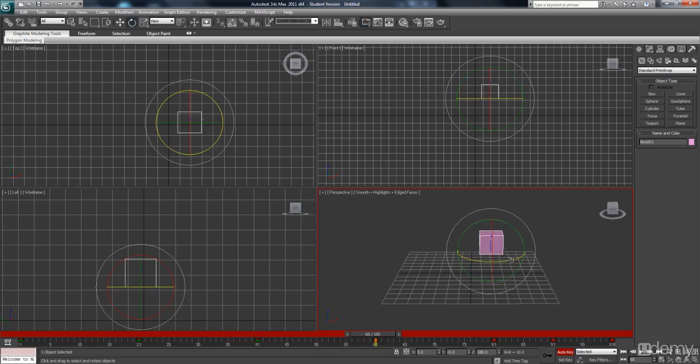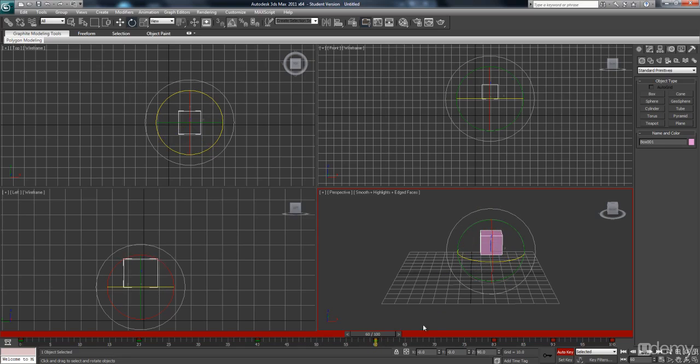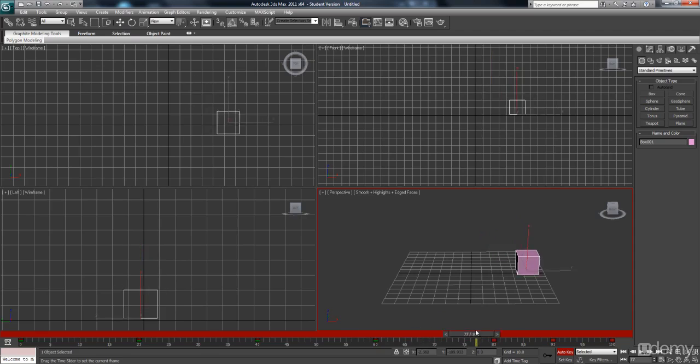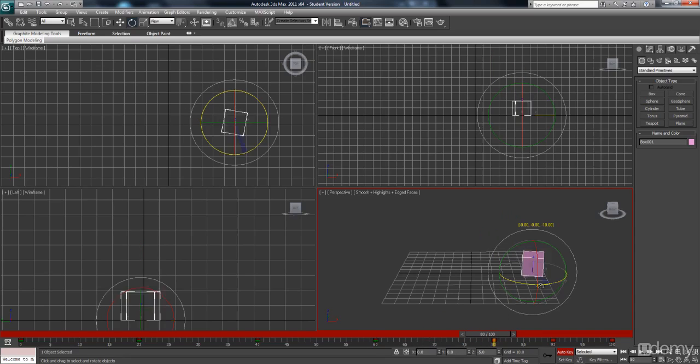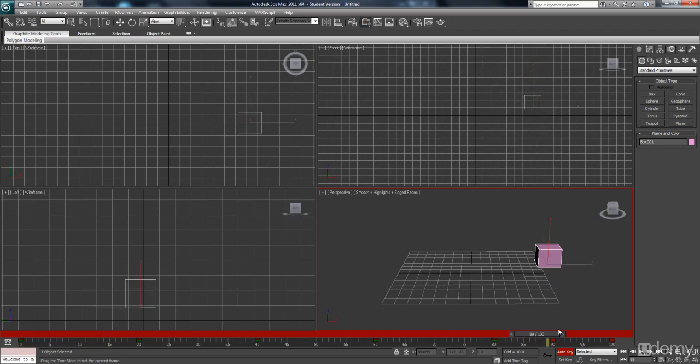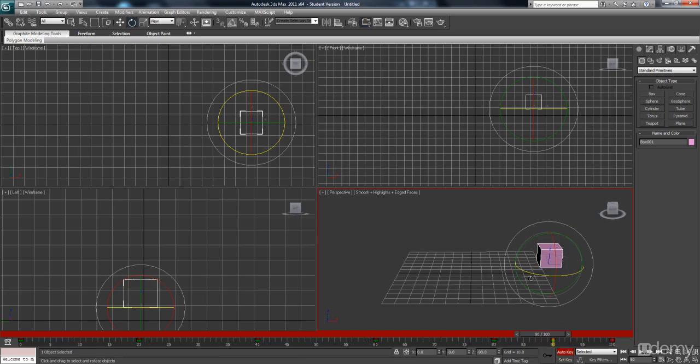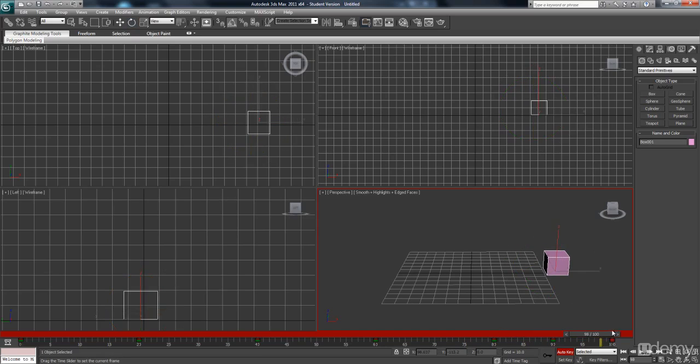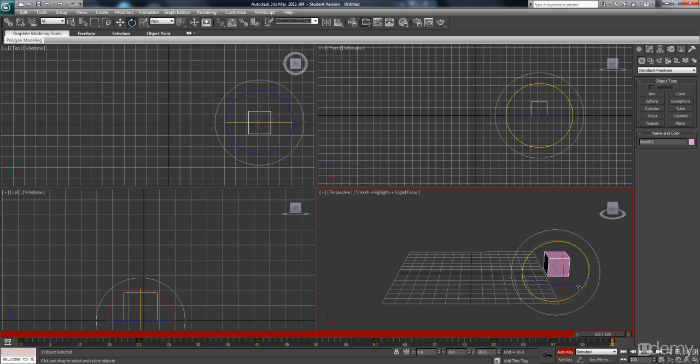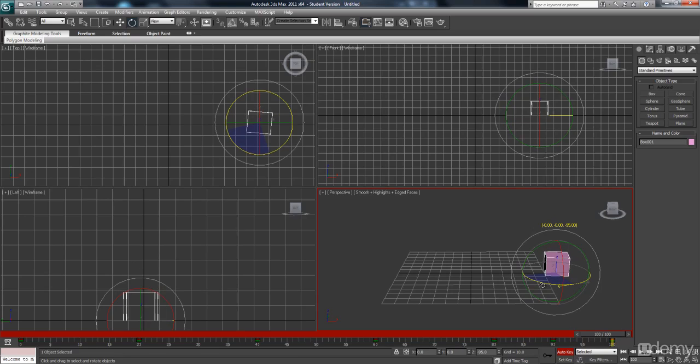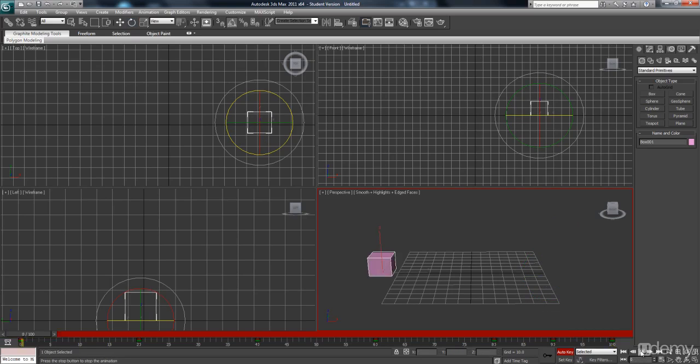So you can see I'm just going by 90 degrees each time. And let's have a look at the outcome.